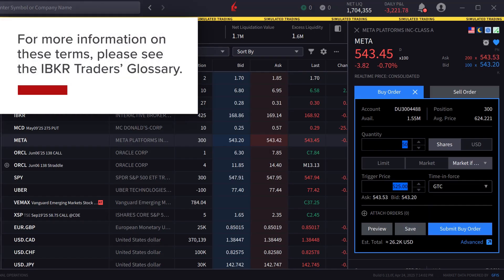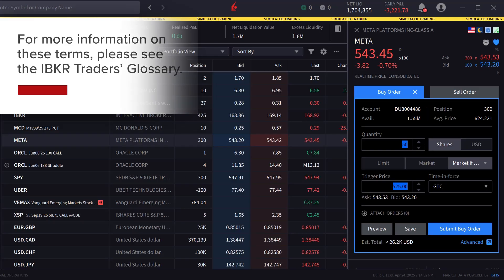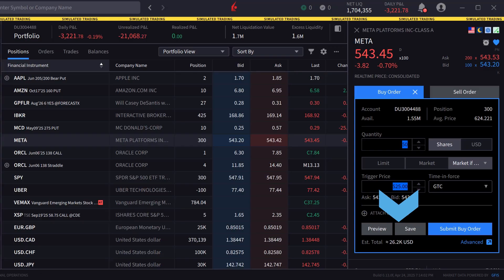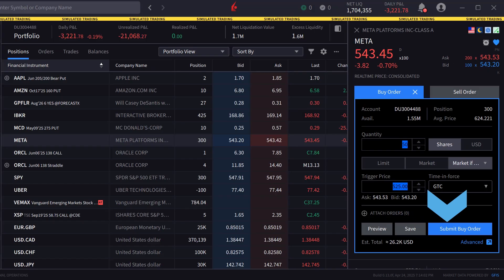For more information on these terms, please see the IBKR Traders' Glossary. When the investor is satisfied with the order inputs, they can either click preview to see a breakdown of the order as well as its effect on margin, save to save the order to be transmitted later, or submit order to send the order.